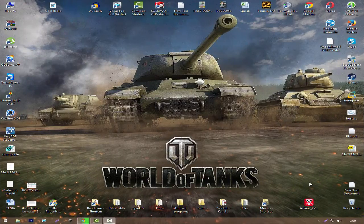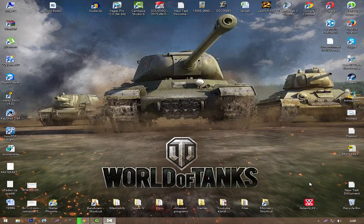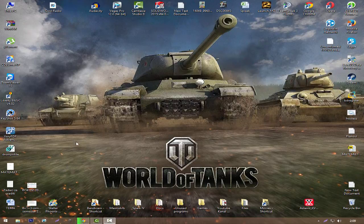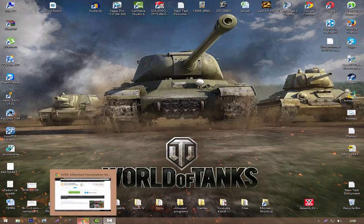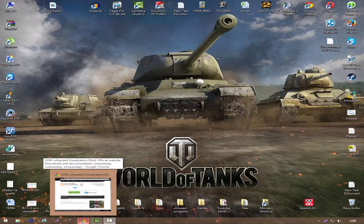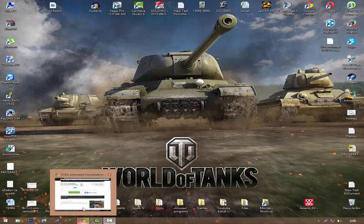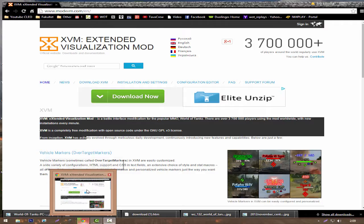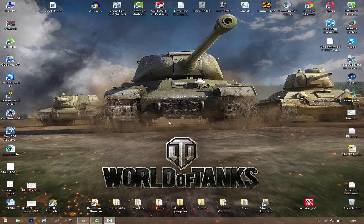Hi everyone, and welcome to the first tutorial of the new channel. In this tutorial, I will show you how to download and activate XVM for World of Tanks version 0.9.6. First of all, you need to navigate